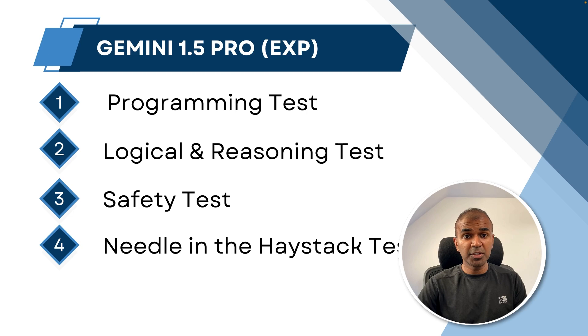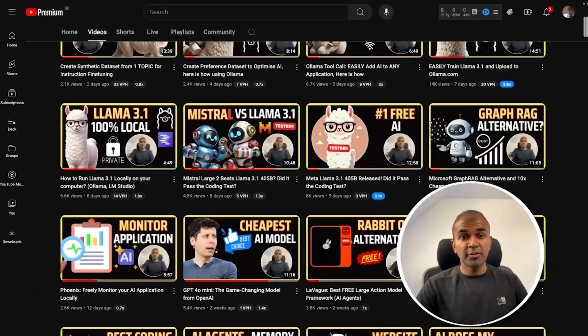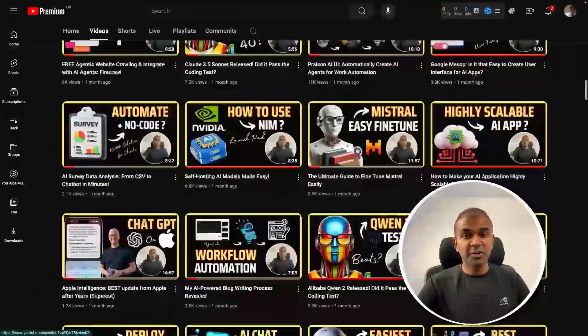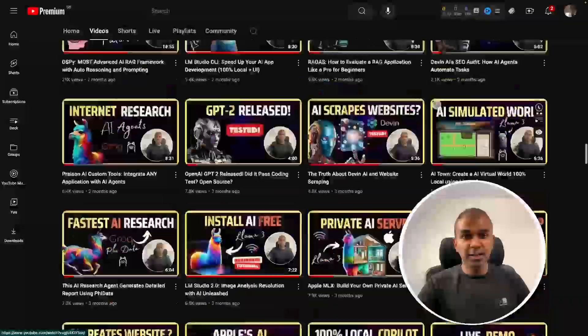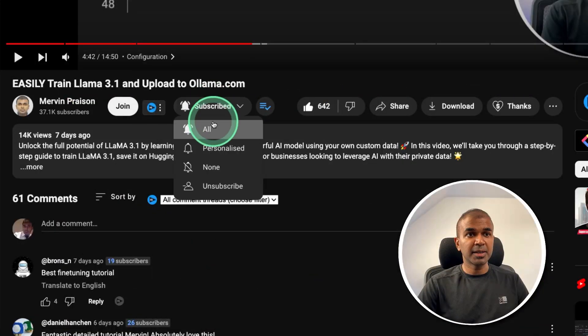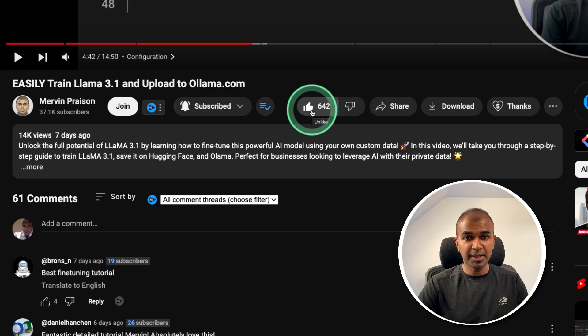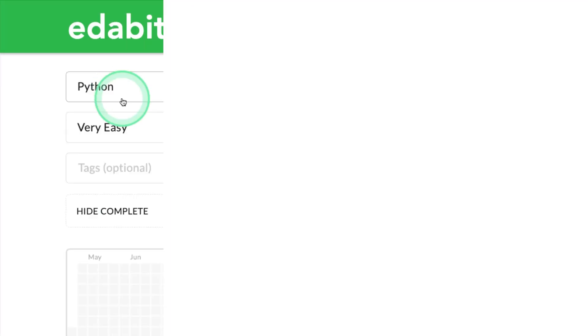Now I'm going to take you through all these tests but before that I regularly create videos in regards to artificial intelligence on my YouTube channel. So do subscribe and click the bell icon to stay tuned. Make sure you click the like button so this video can be helpful for many others like you.